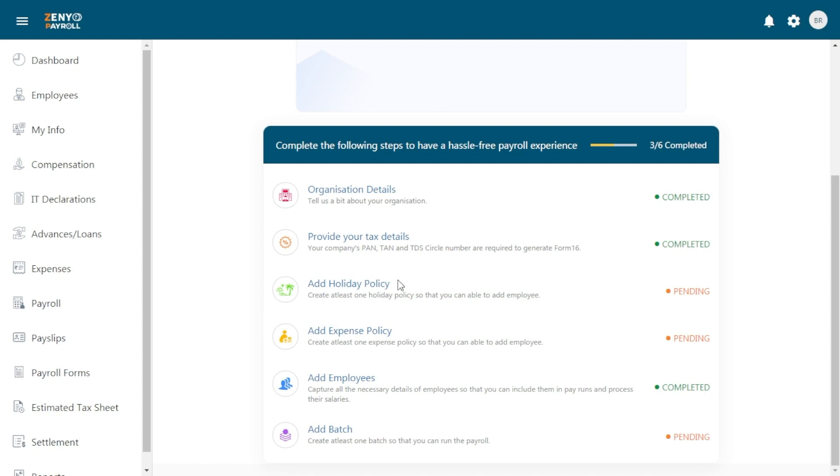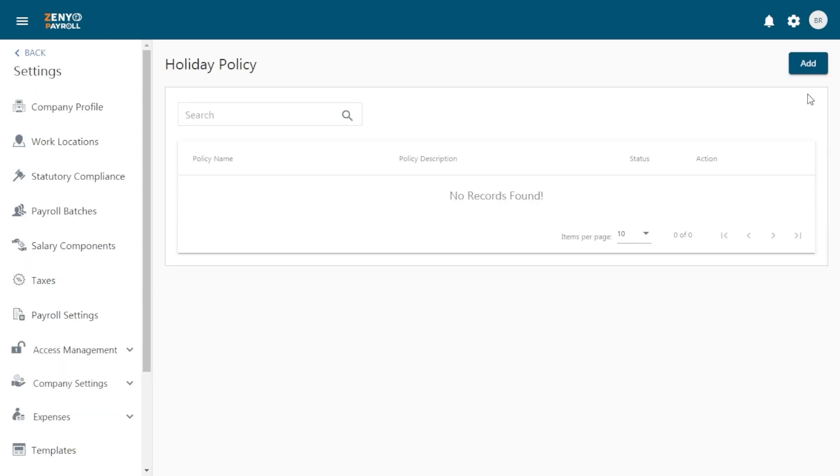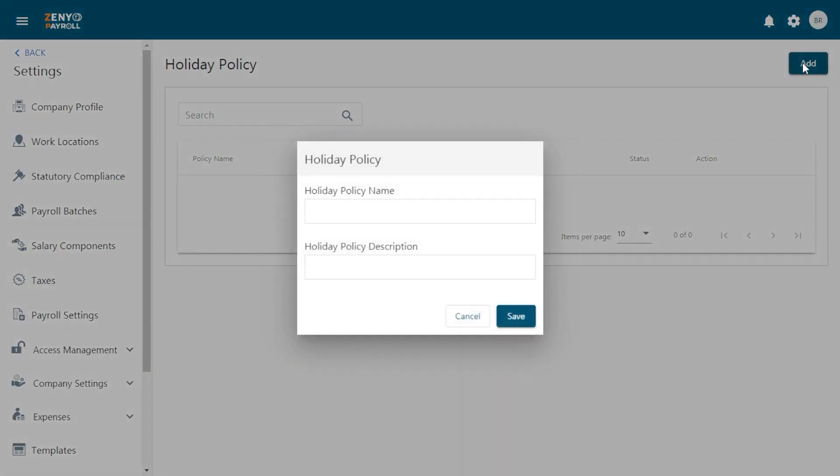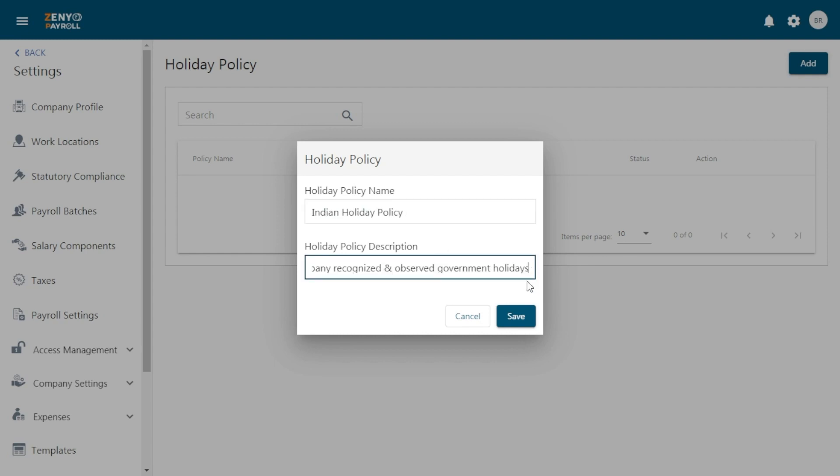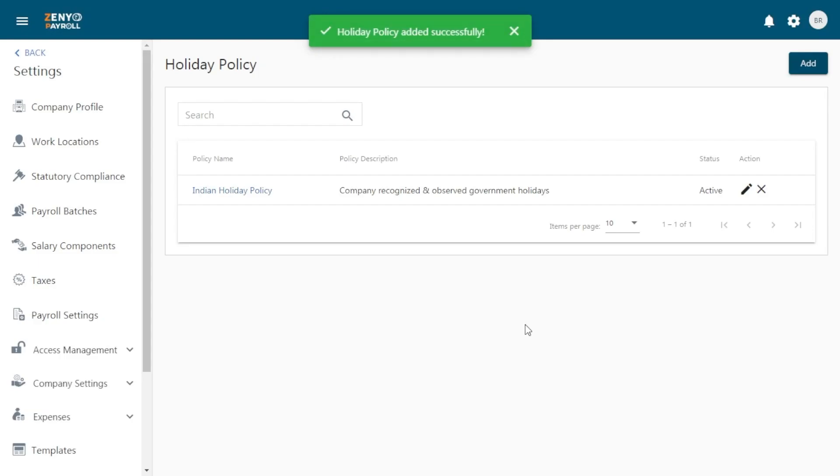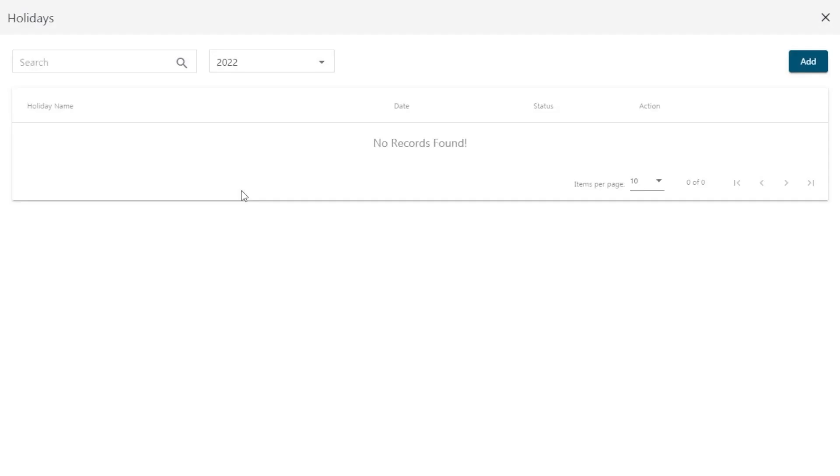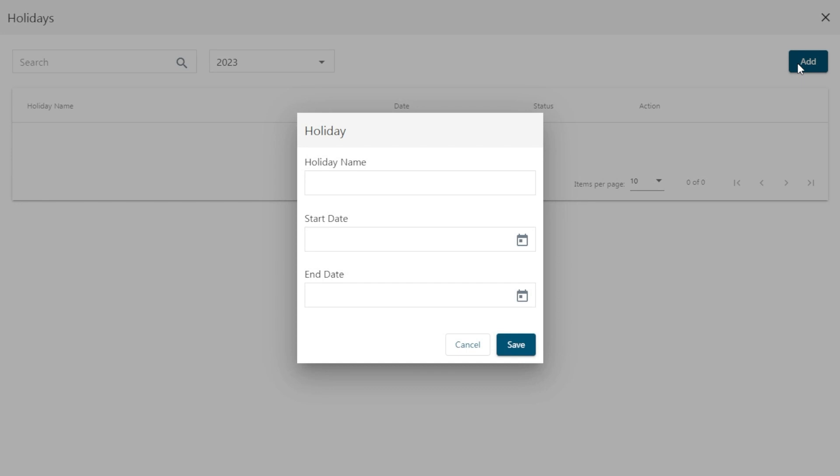Then click on Add Holiday Policy. Click on the Add button. Enter the holiday policy name and holiday policy description. Click Save. Once it gets added to the list, click on the policy name and click on Add.